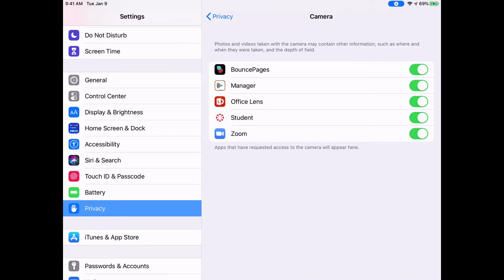So if I'm having a problem, for example, with Zoom not having access to my camera or Canvas Student not having access to my camera, chances are it has been turned off in one of these apps, and all I have to do is simply tap to turn that on.